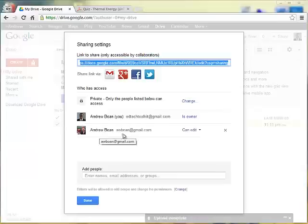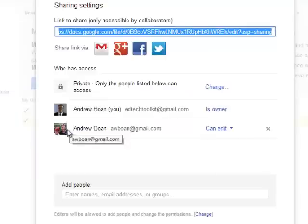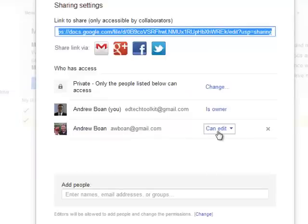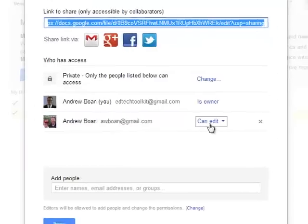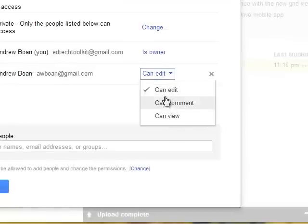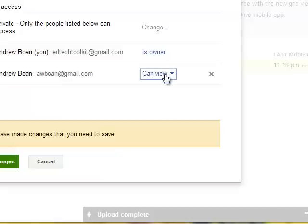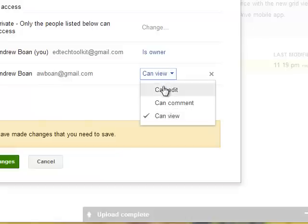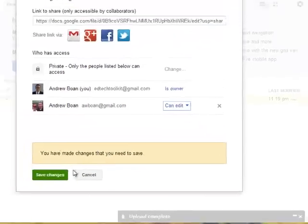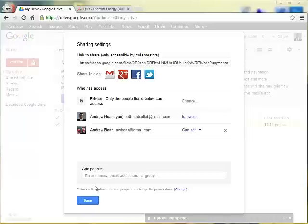And now I have shared that with, actually myself, but my other account. And you can change the options. They can either edit it, they can just comment on the file, or they can view the file. So if it's someone you're going to collaborate with and make changes to it, you can click on can edit. If it's someone you just want to share access to to view it, you can click on can view. So I'm going to click on can edit and click on save changes. And then click on done.